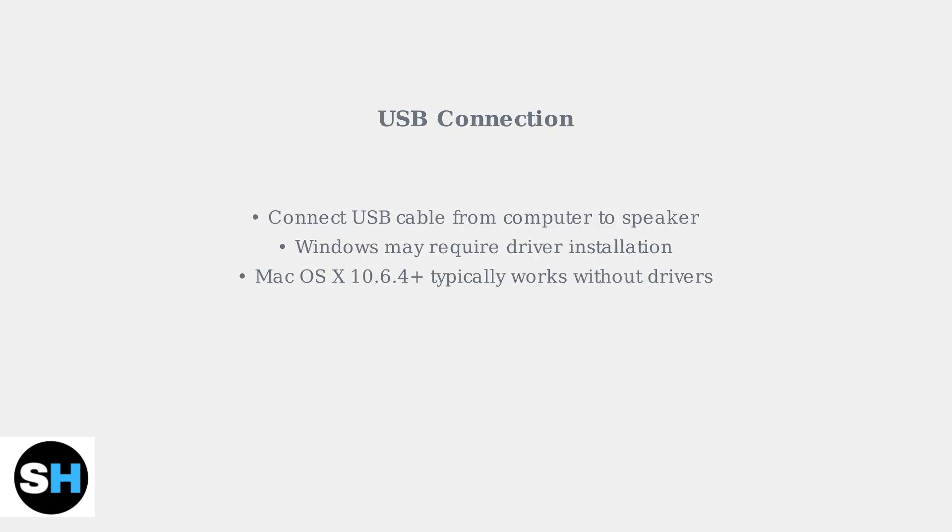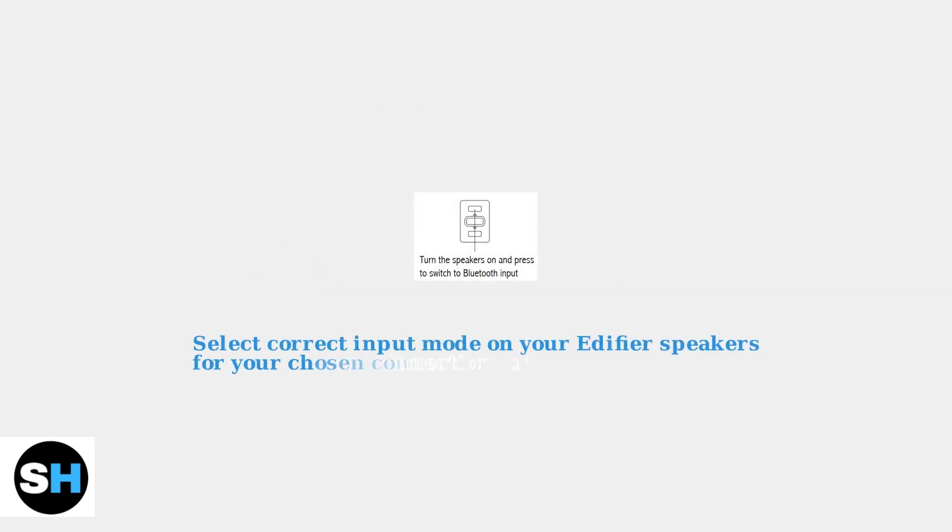Regardless of your chosen connection method, remember to select the appropriate input mode on your Edifier speakers. Most models have a button or switch to cycle between Bluetooth, Aux, and USB inputs.